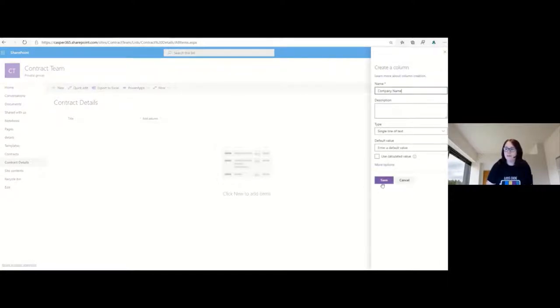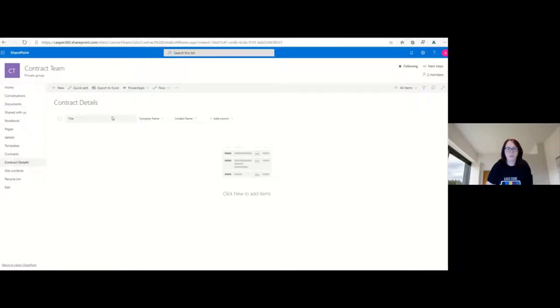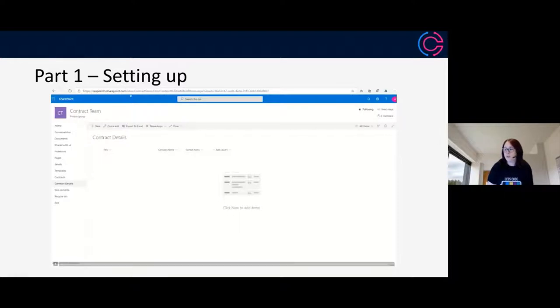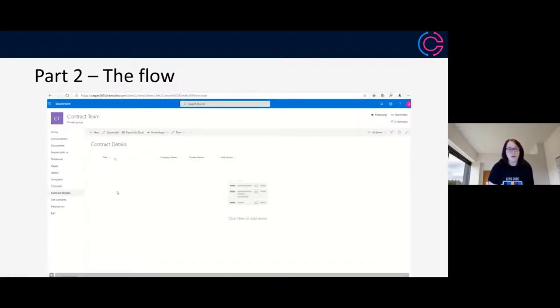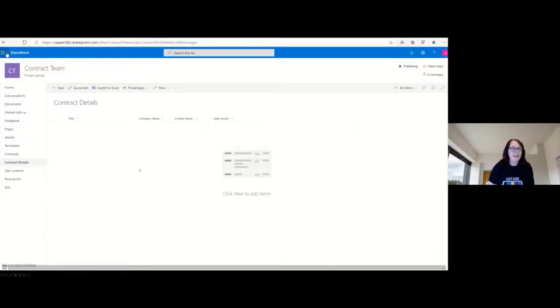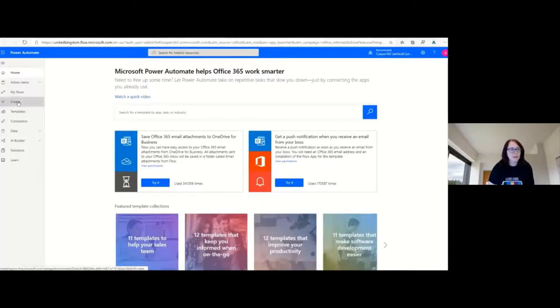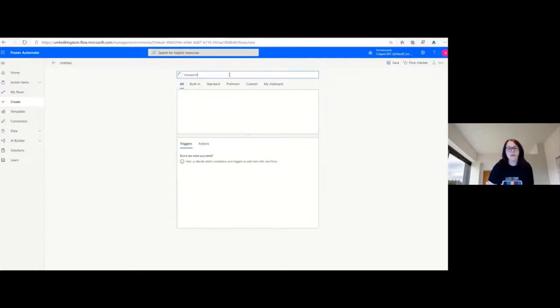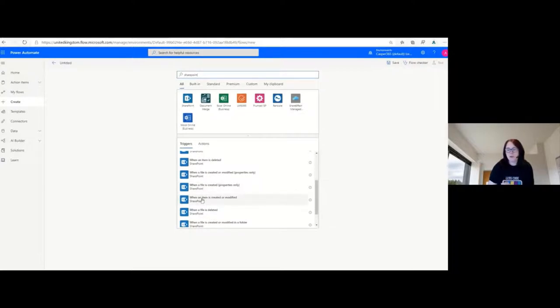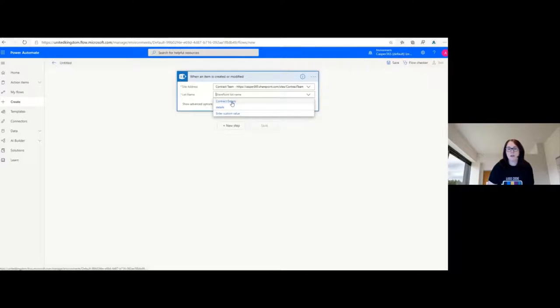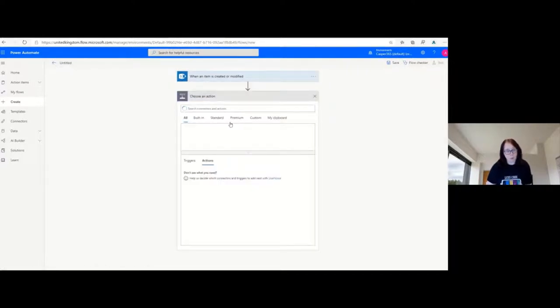We're going to add some simple columns: company name and contact — probably the person that's going to sign it. So we've got a list and two document libraries, and that's really set up this part of the solution. Now we need to get the Power Automate flow in place. We're going to create an automated flow. The trigger we're going to use is the SharePoint when an item is created or modified, and we'll pick the contract details list in the contract team.